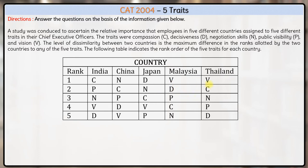Hello everyone. Here we have a very simple set. We are talking about five traits of CEOs of certain countries. A study was conducted to ascertain the relative importance that employees in five different countries assigned to five different traits in their CEOs. The traits were compassion, denoted by C, decisiveness, negotiation skills, public visibility, and vision. The level of dissimilarity between two countries is also discussed.